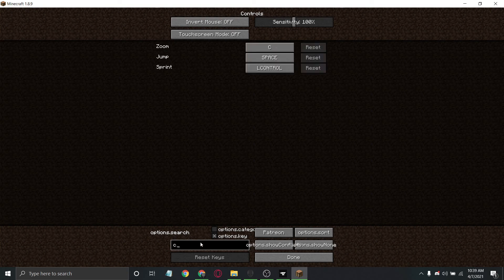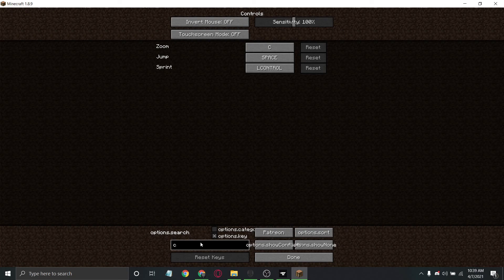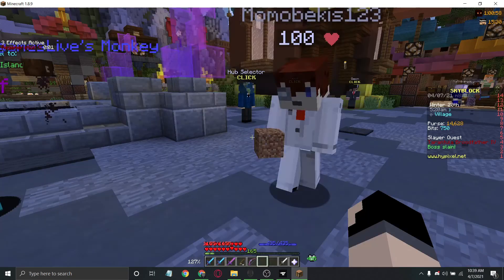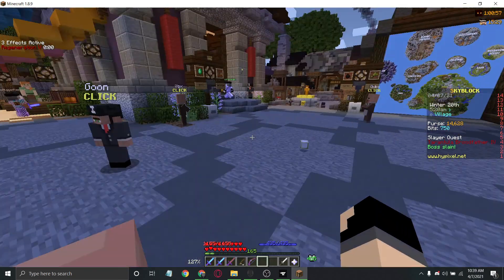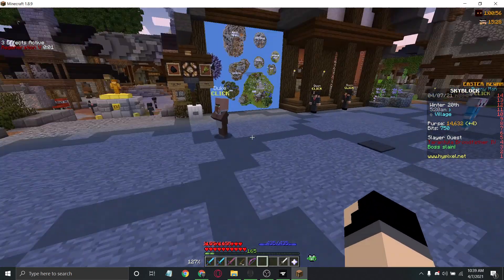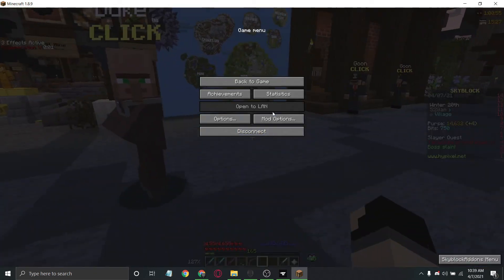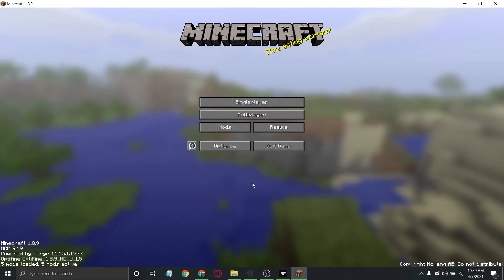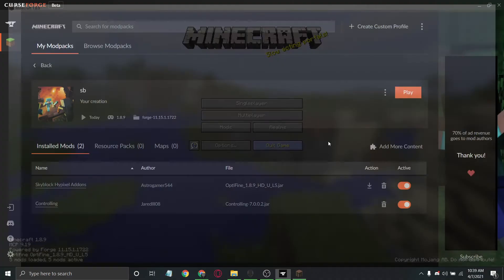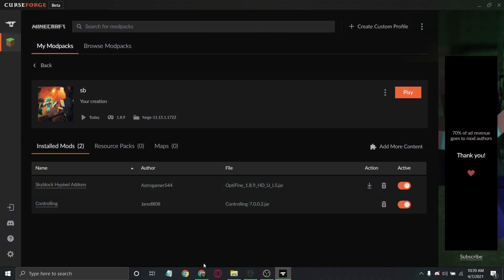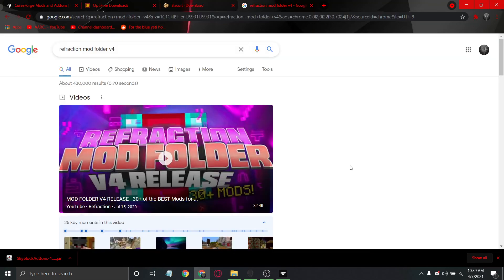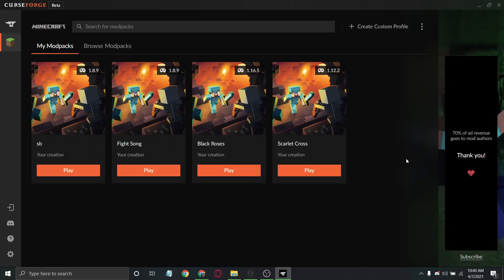That is the easy way of how to set up a mod folder in my opinion. This is much easier than the way that Refraction does it, which is directly modifying Minecraft's own folder.